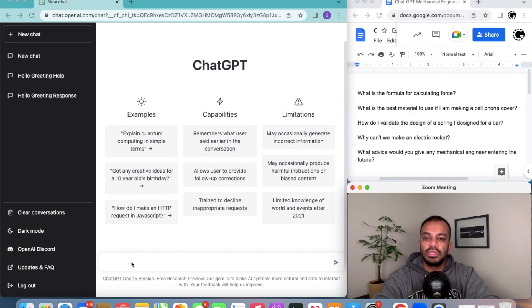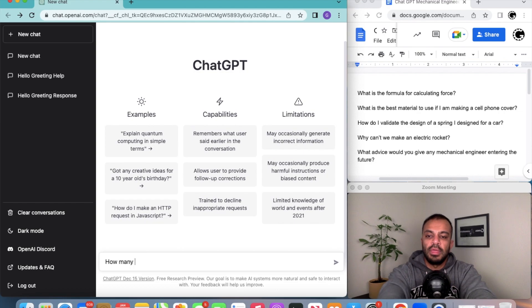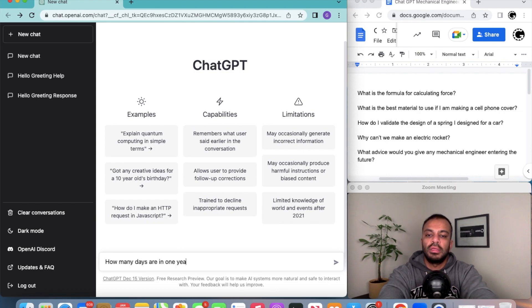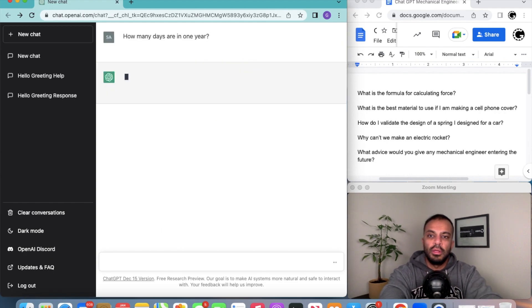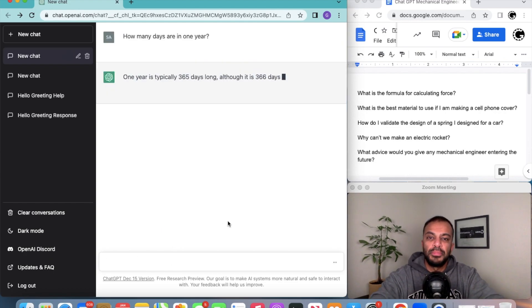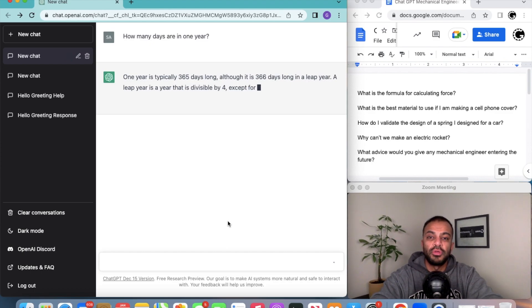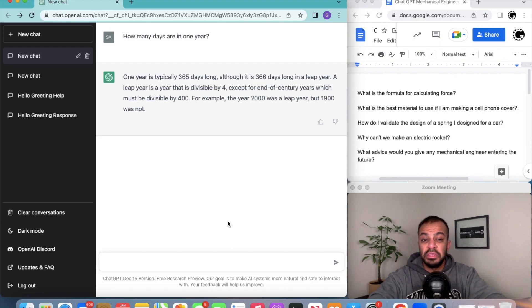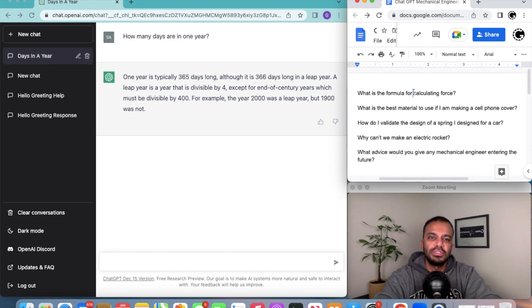Here is how it works. Basically you type in a question here. Let's just say how many days are in one year, and it gives you a pretty thought out response. As you guys can see, this is pretty impressive.